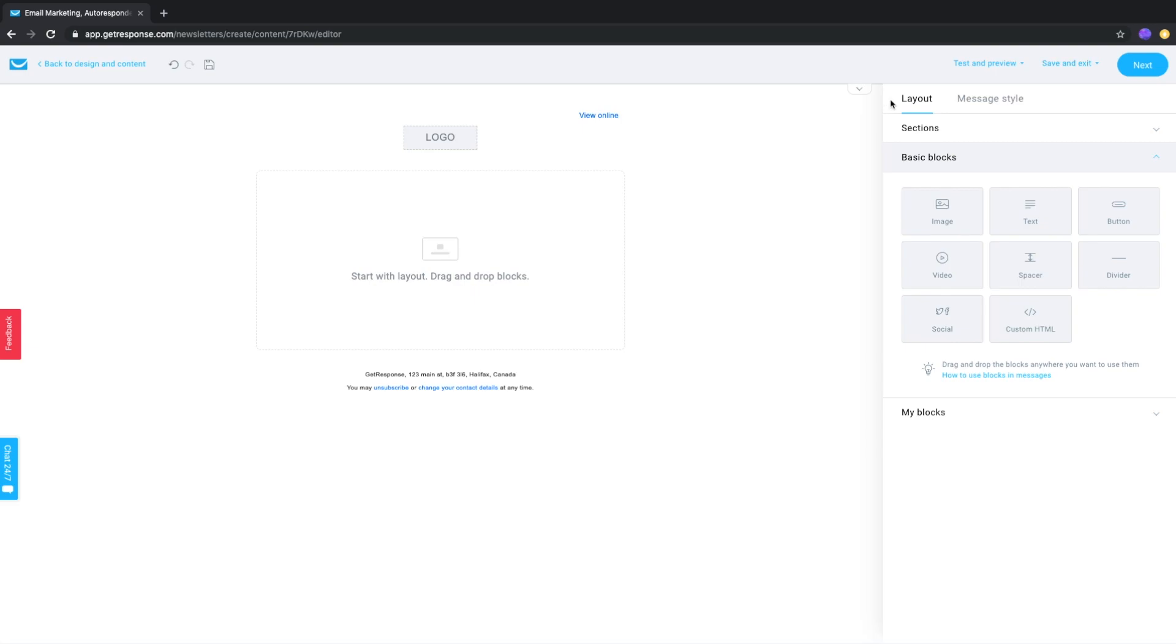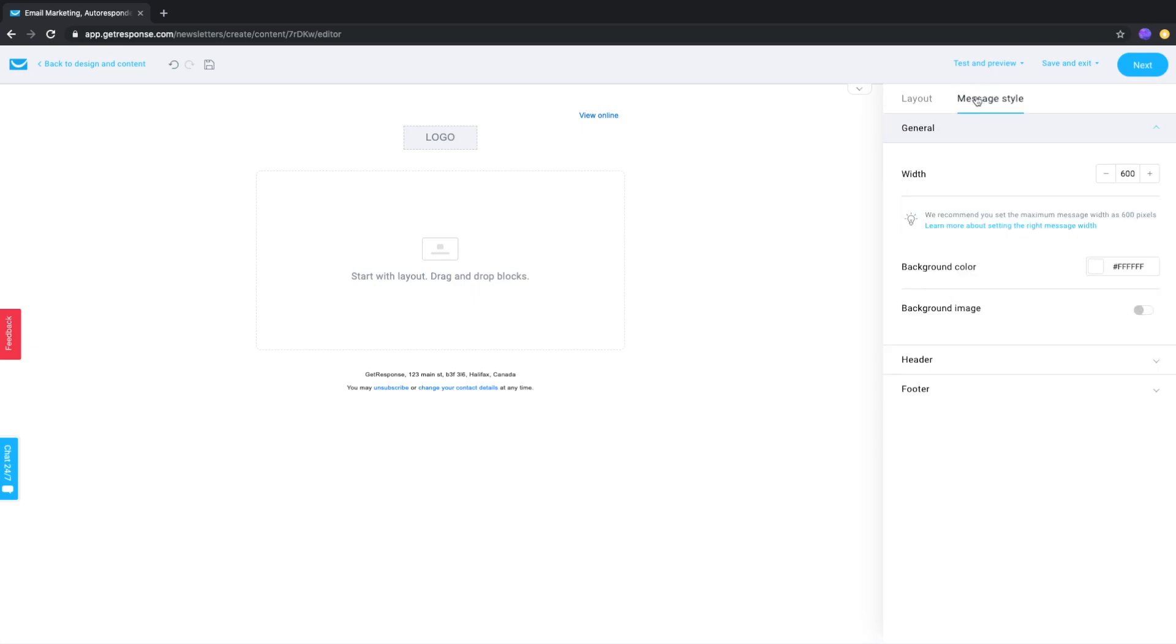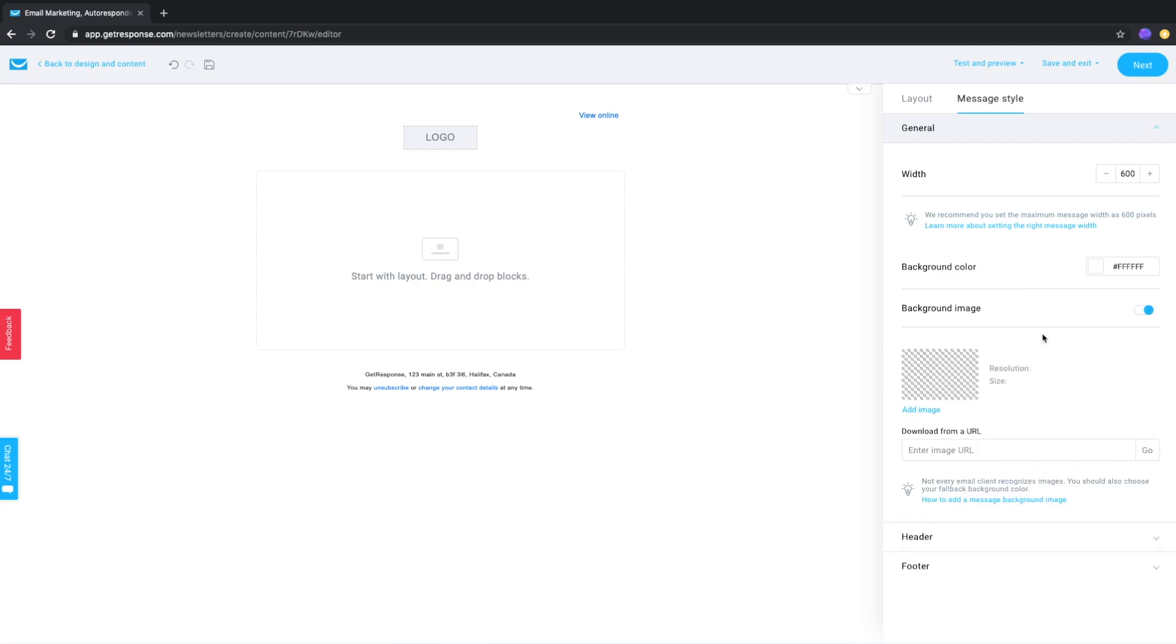In the editor, click message style at the top right and find background image. Click the switch to enable it.